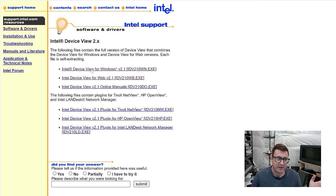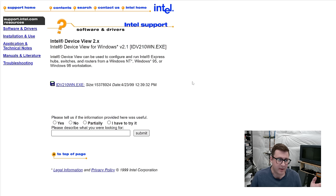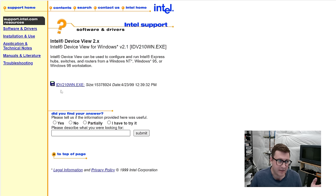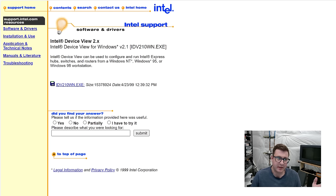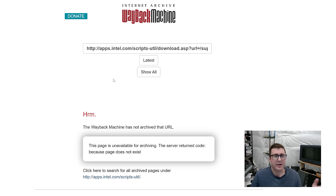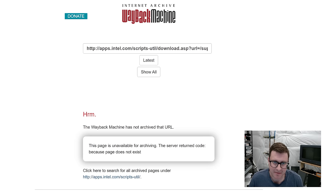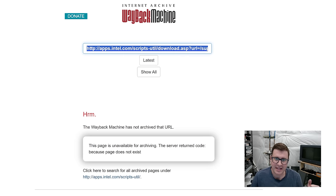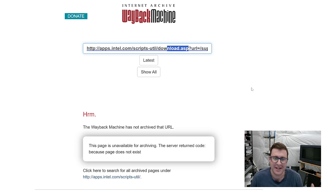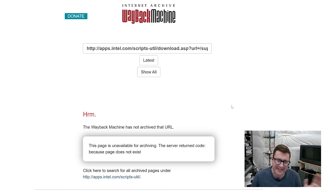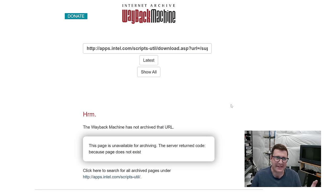So Intel in this case, they've got network IDV here. And there's a scrape from 1999 for Intel device view. And you think you're there. You can taste it. Intel device view for Windows. Click that. There it is. IDV 210 Windows.exe from 1999. You're feeling good? The Archive couldn't scrape it because it was some friggin' ASP dynamic download backend that Intel had. So it wasn't scrapable back then. So that's a no-go.